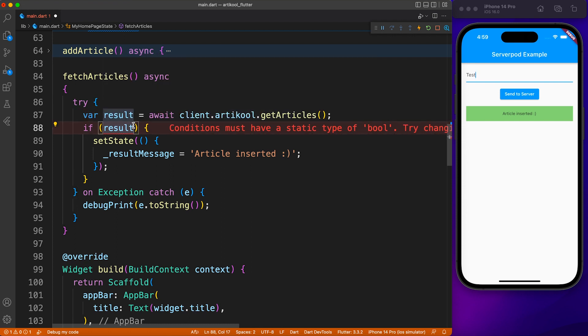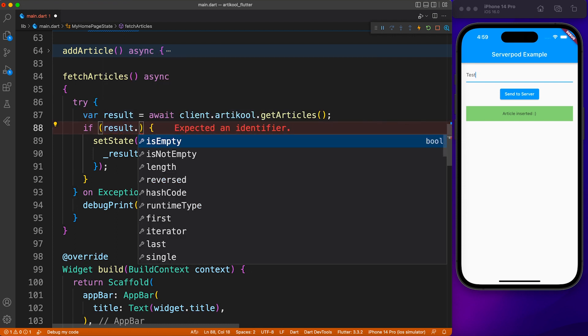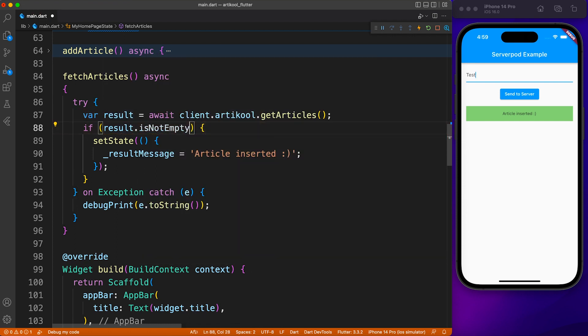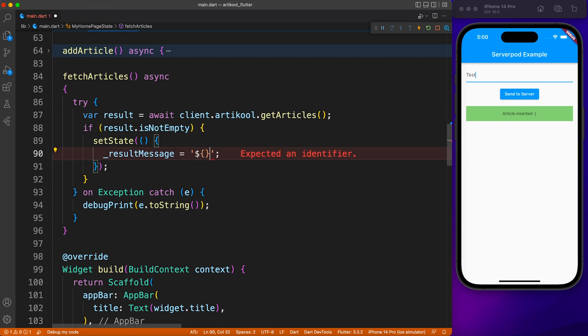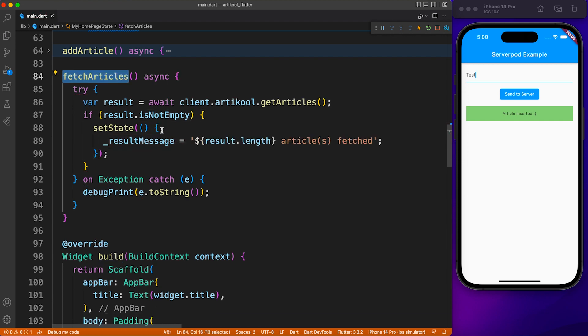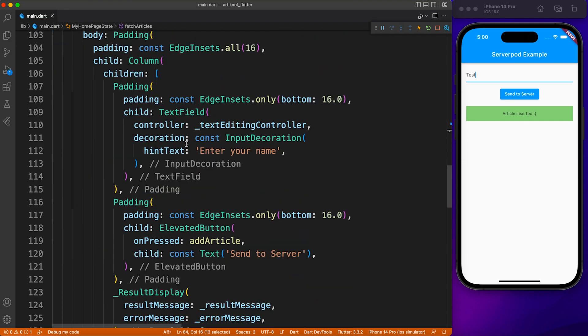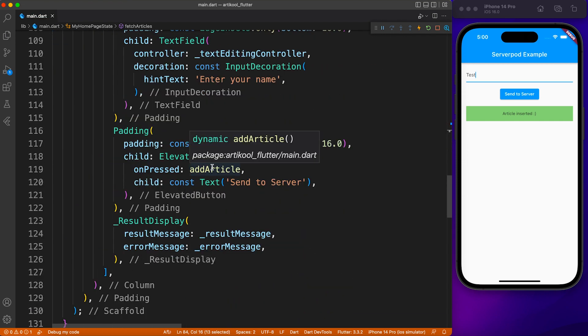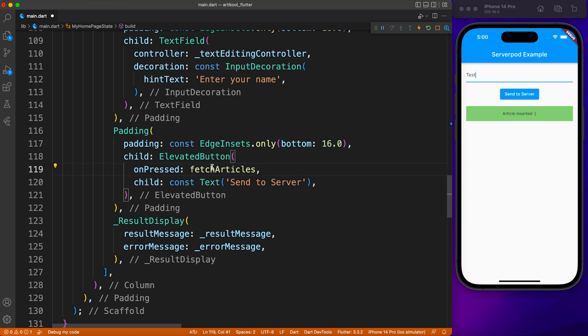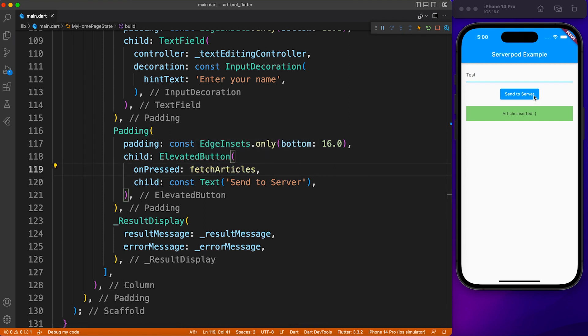It has a return type of list of article, so we'll print the number of records it has fetched. Let's call this method from the same button and see if we get two results or not. Perfect, we have two articles in the database.